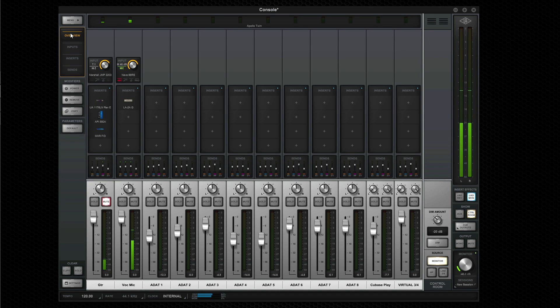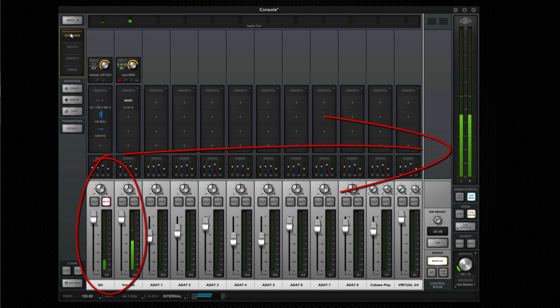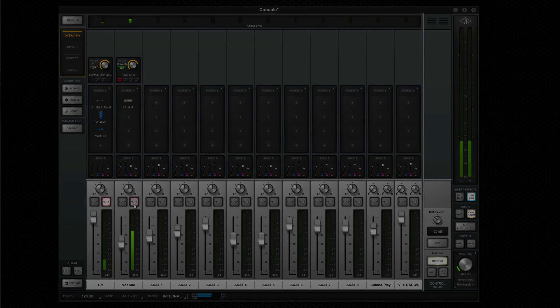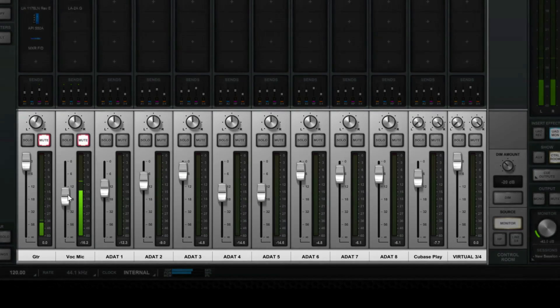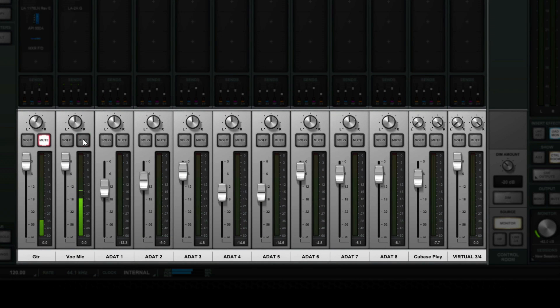Inputs are shown as channel strips that are routed directly to the monitor output, so you always hear sound, unless the channel's fader is pulled down or the channel is muted. The console's faders, mute, solo, and pan only affect what you hear in the speakers, and do not affect the audio recorded in Pro Tools.